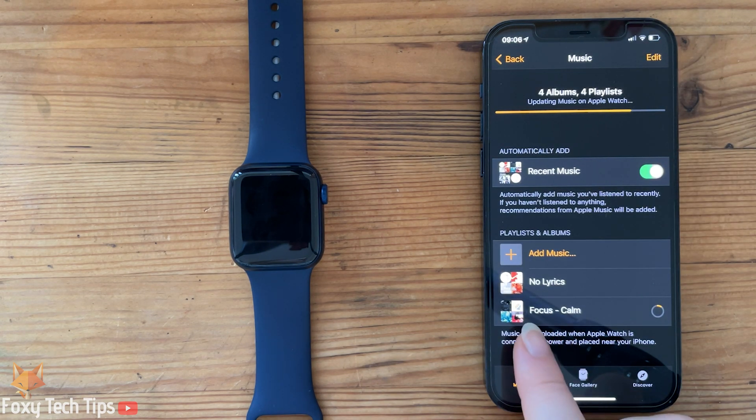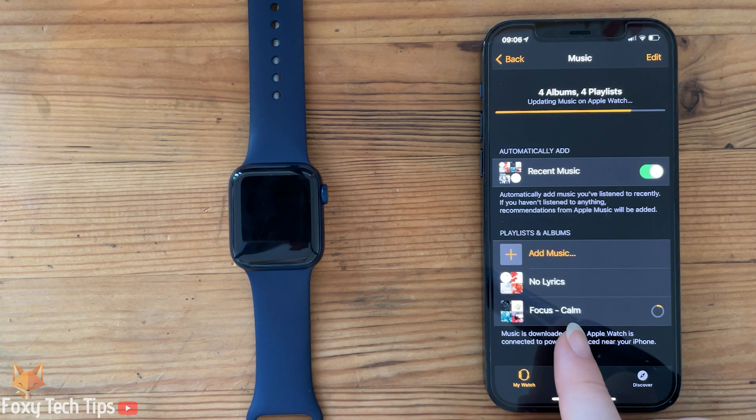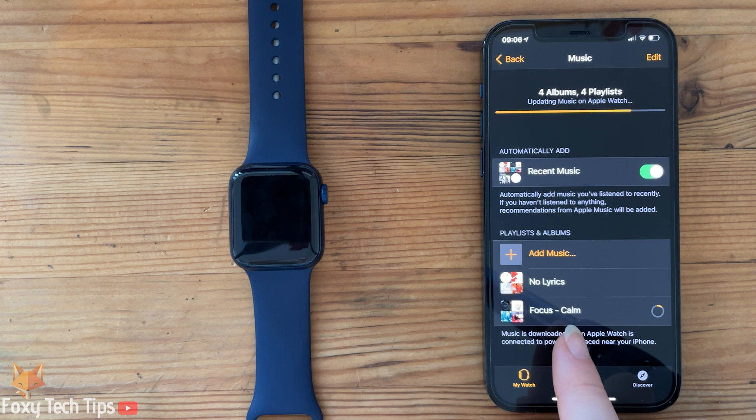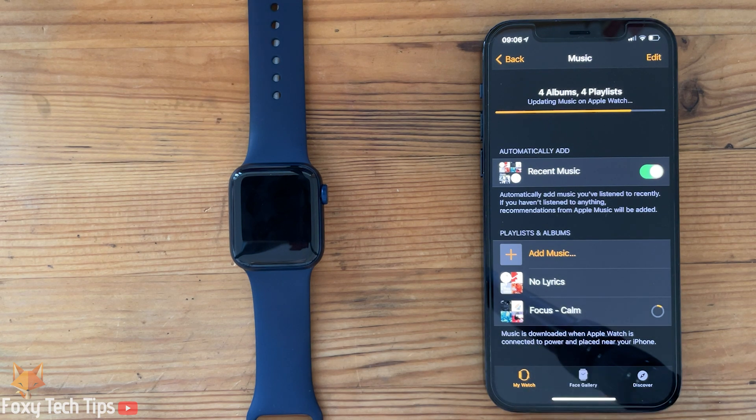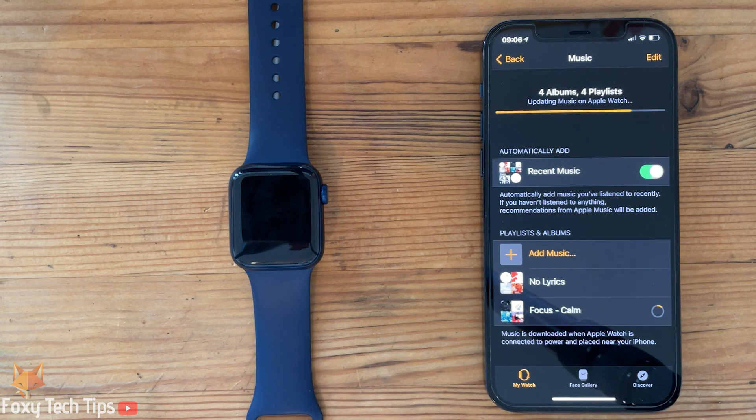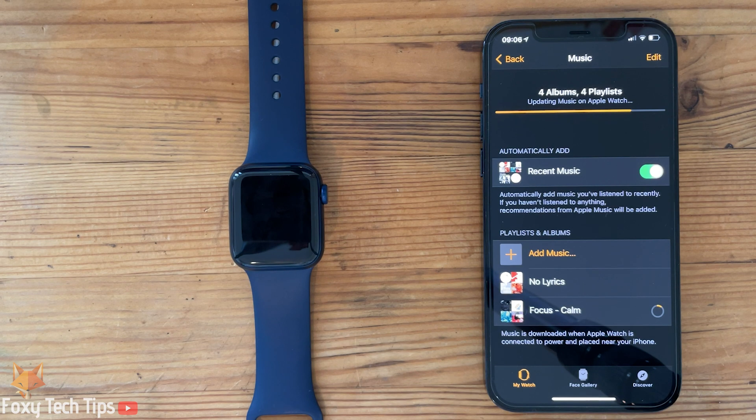They say the music will only sync when your watch is connected to the charger, but it seems to work for me without it.